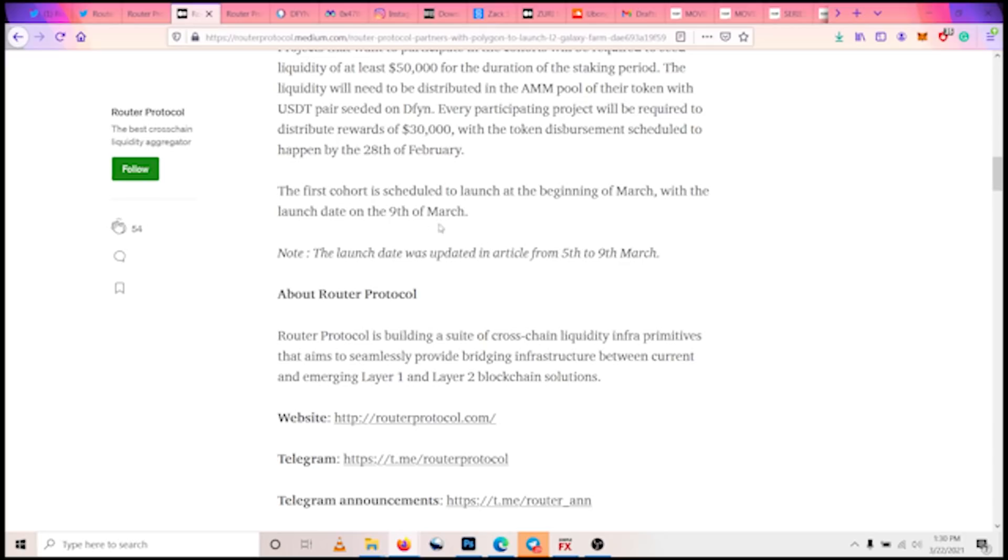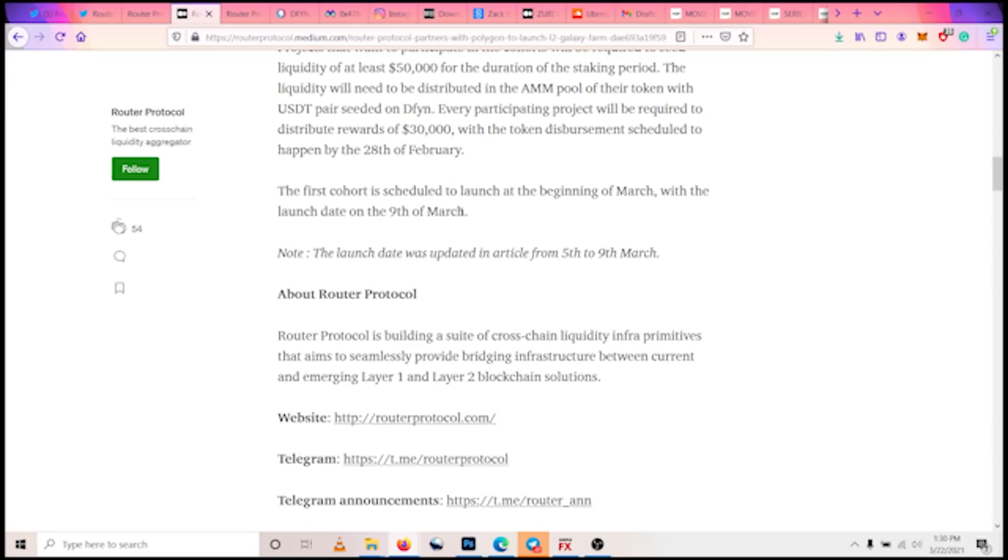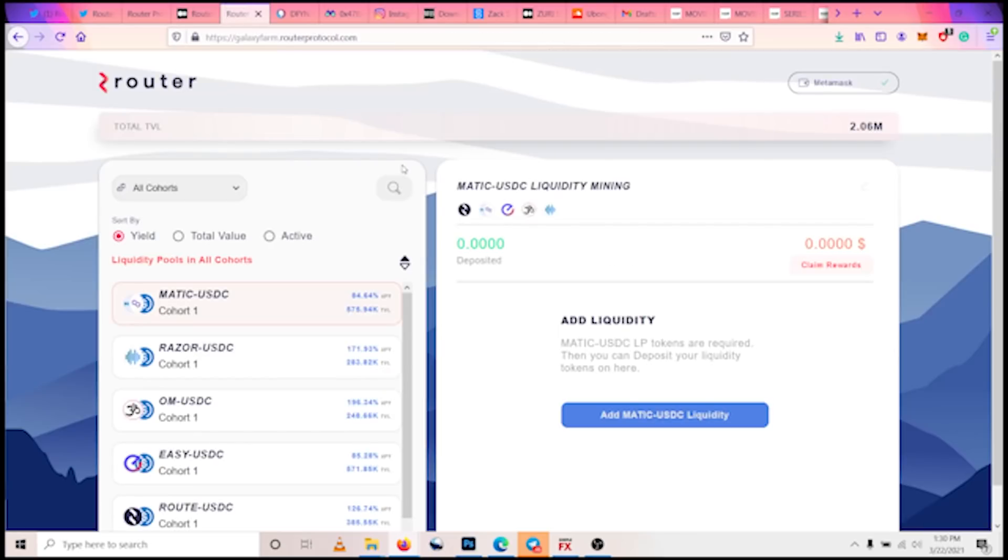So I think the first cohort launched on the 9th of March, which was 13 days ago. So it's already 13 days into the program and we have an estimated 17 days left.